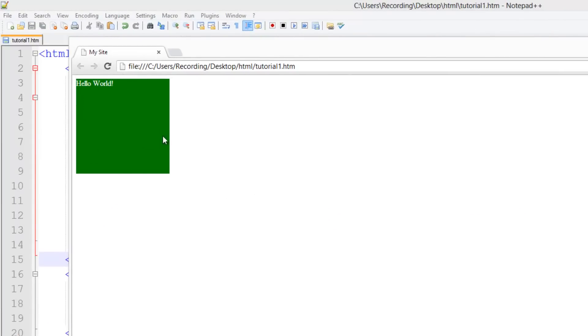Now this might be good in this case where it's just a blank kind of page, but think about it, if we had like a header bar and everything, it wouldn't really look nice.